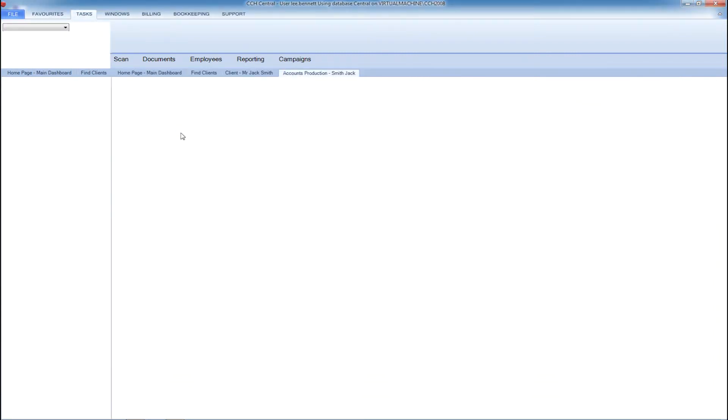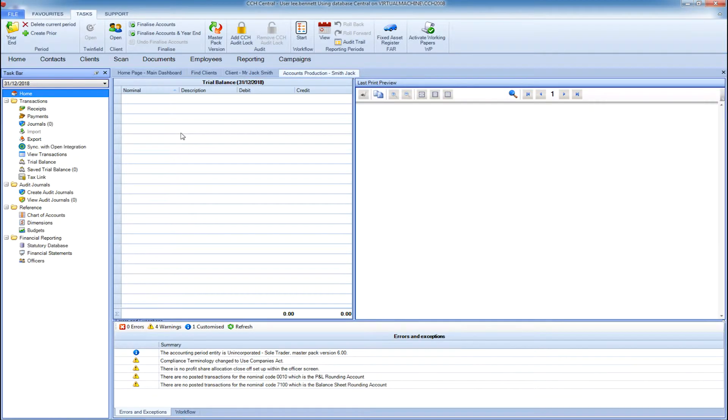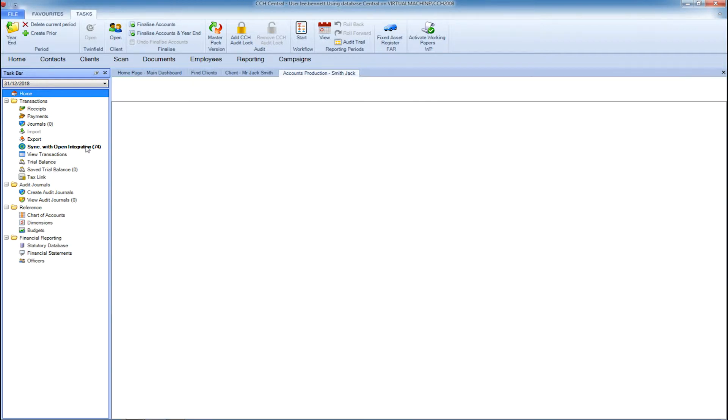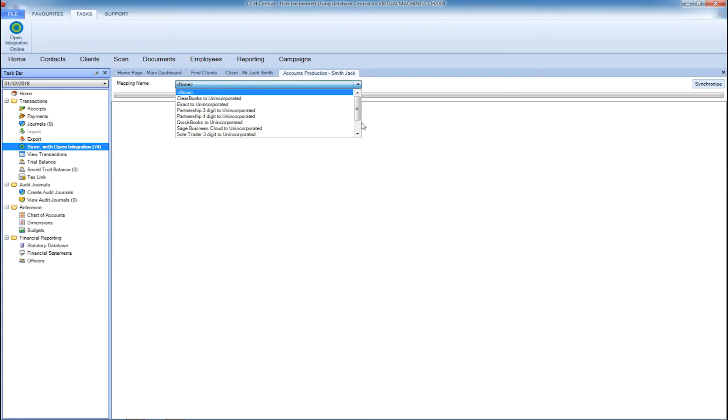Accessing your client record for a specific accounting period, CCH Accounts Production will find any transactions available within this period. You can see the total number populated within the taskbar on the left of the screen. You can choose which mapping is appropriate for this client based on the bookkeeping software they're using.